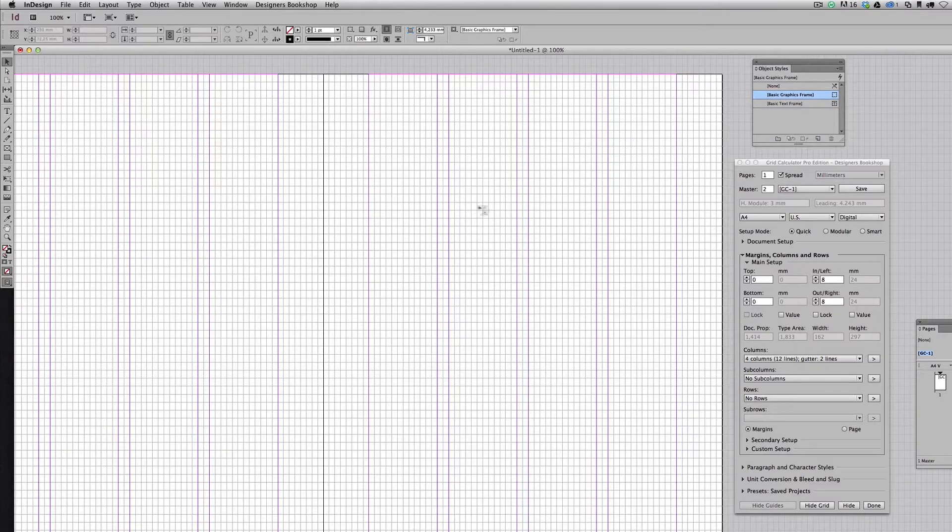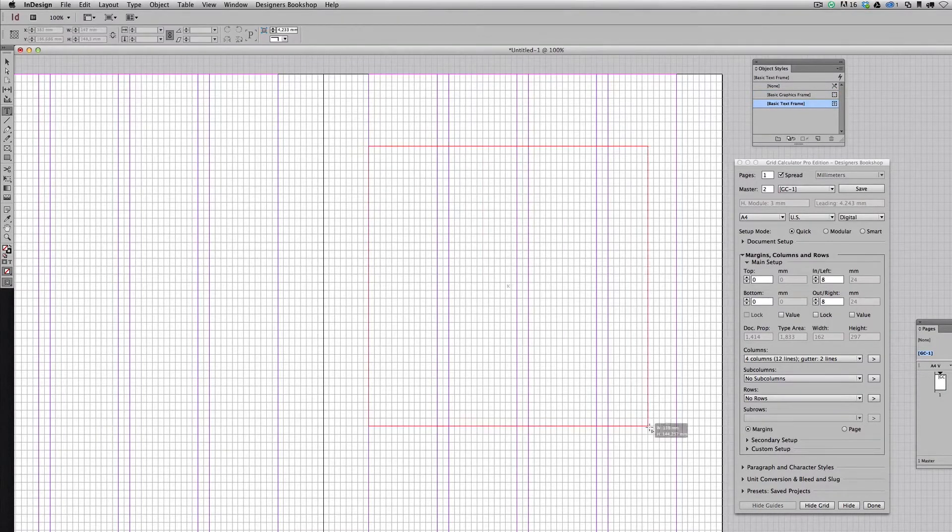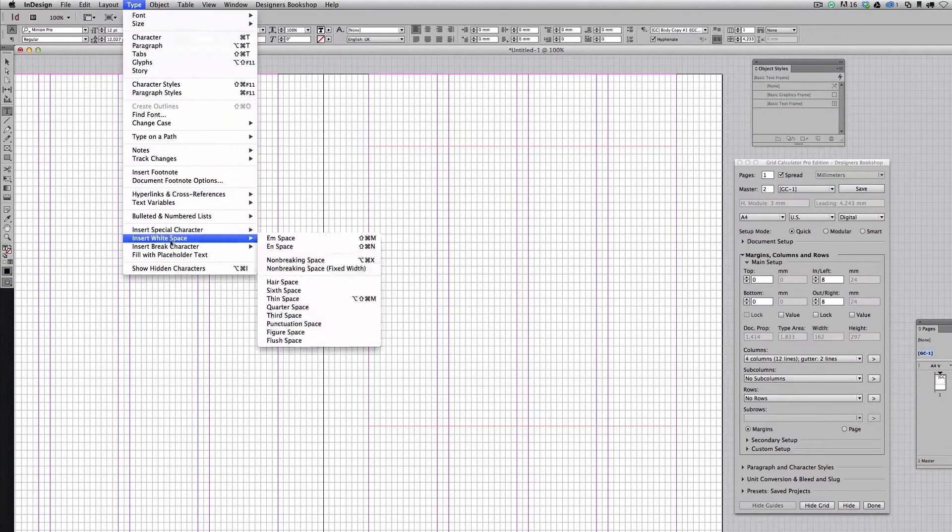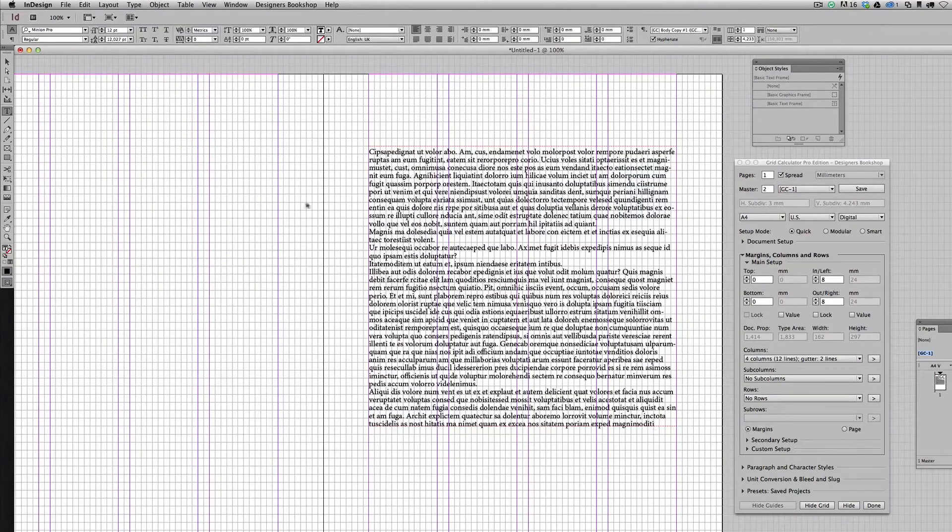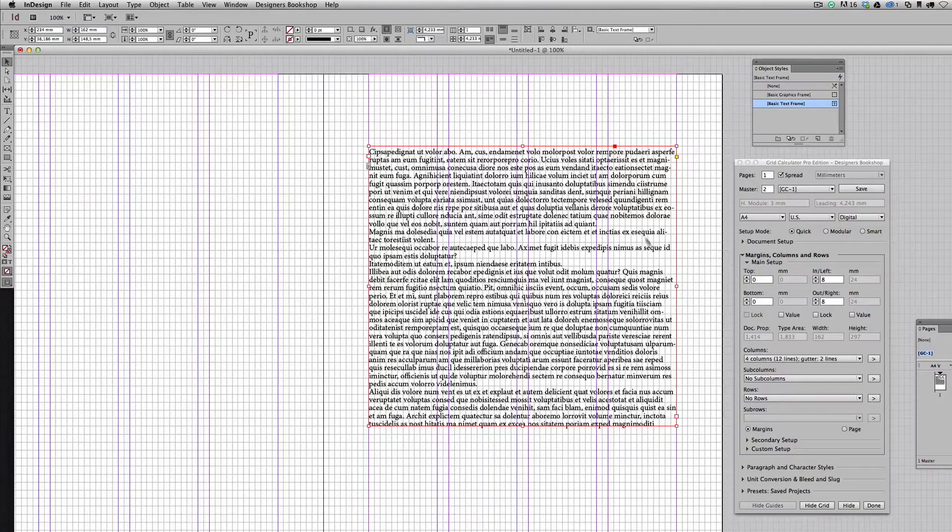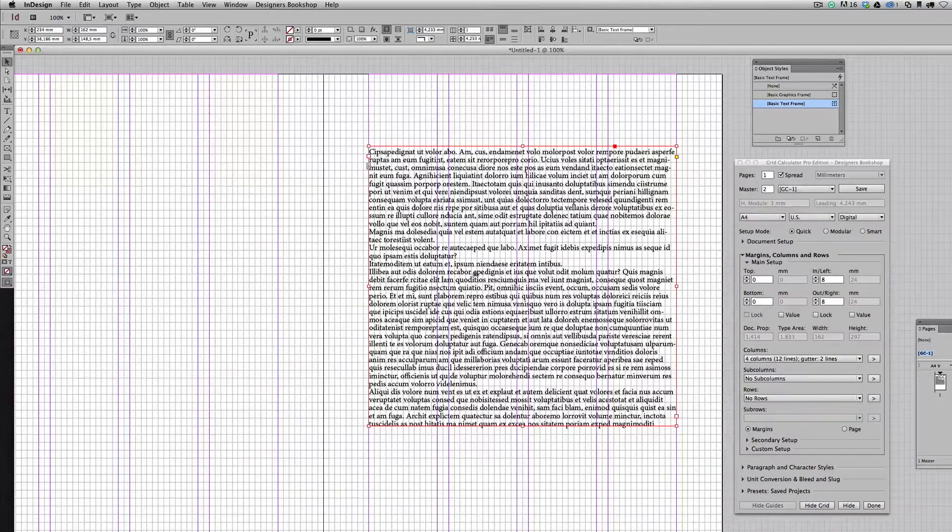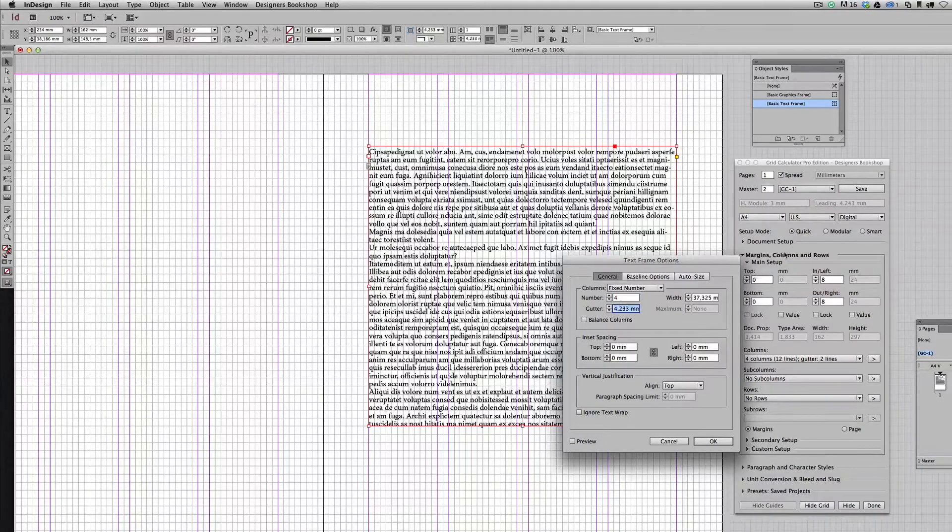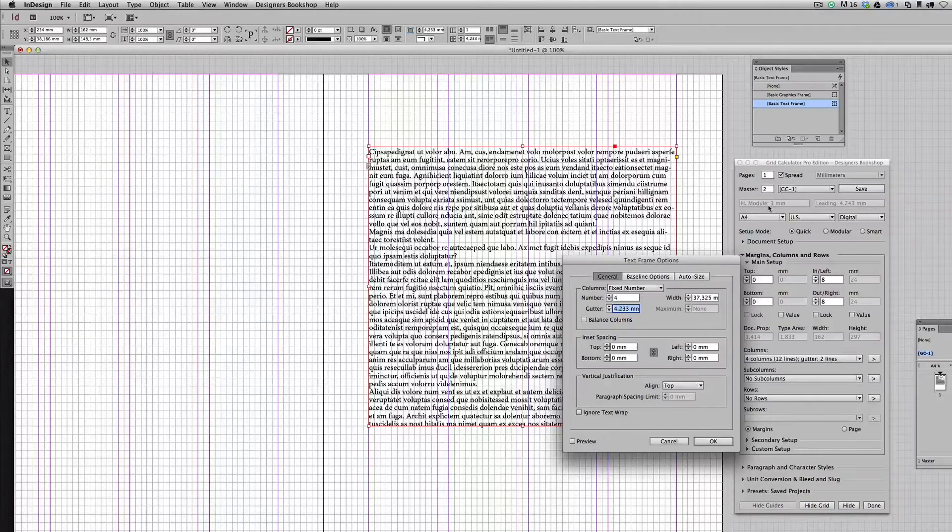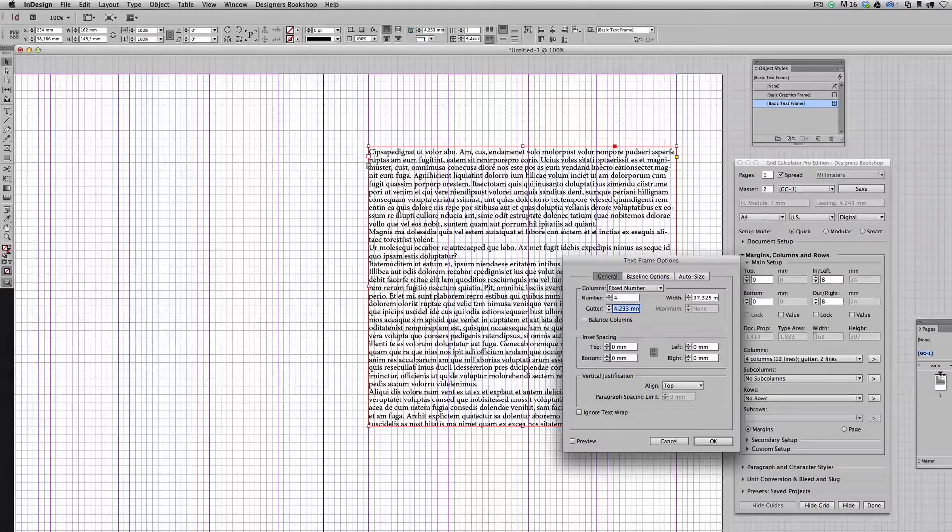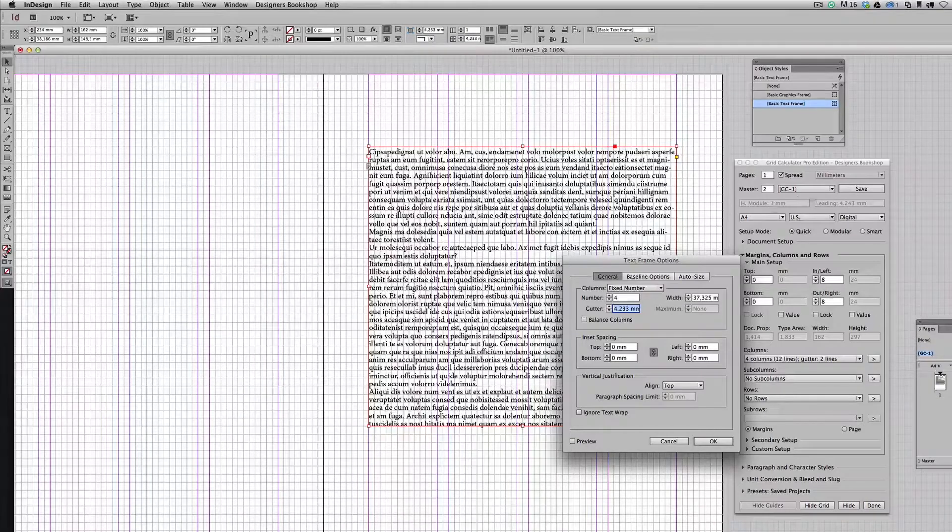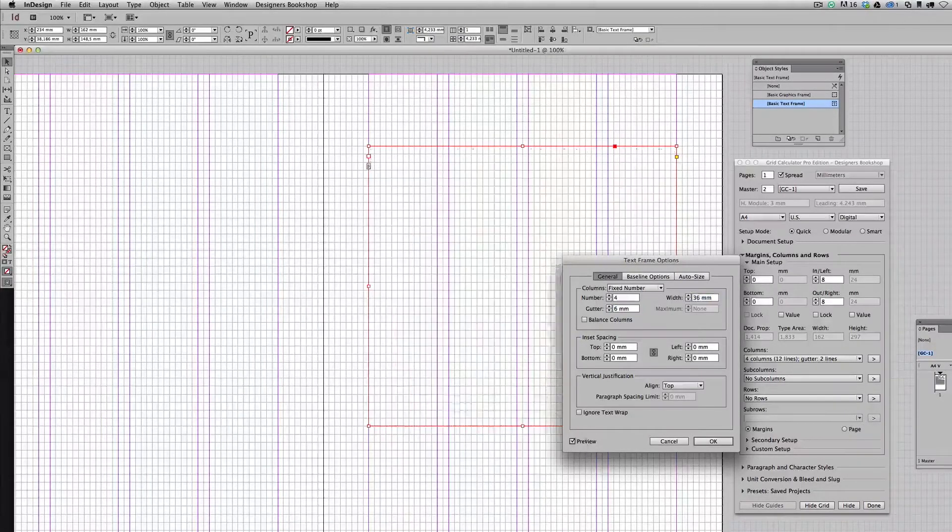Then I'm going to place some text here and create this into four columns, which is the number of columns I've applied in this layout. I'm going to press Command B, I'm going to enter four here, and I can see that my grid width is three millimeters. I've got two lines which makes it three by two, six millimeters. I'm going to check preview here and we can see it fits perfectly.